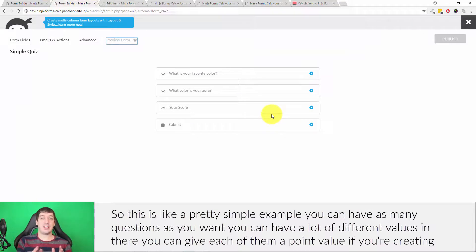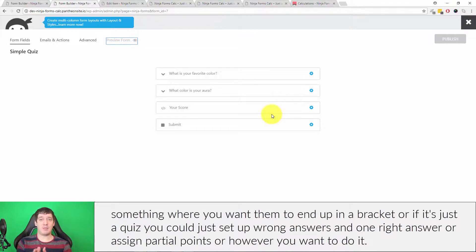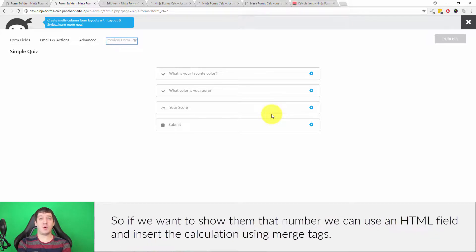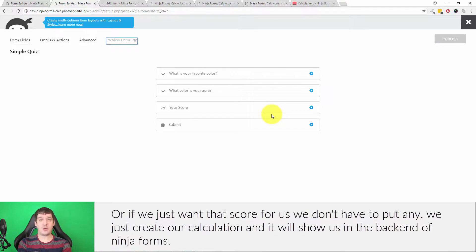This is a simple example but you can have as many questions as you want with lots of different values. You can give each answer a point value if you want users to end up in a bracket, or for a standard quiz you could set up one right answer and wrong answers, or assign partial points. The key point is that for each answer or input, it has an associated numeric value which we can then use in calculations. To show users that number, use an HTML field with the calculation merge tag; if you just want the score for yourself, simply create the calculation and it will appear in the back end.